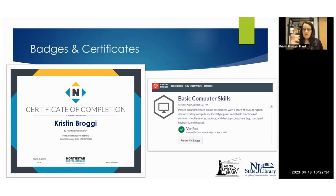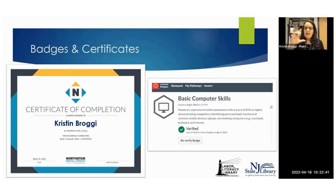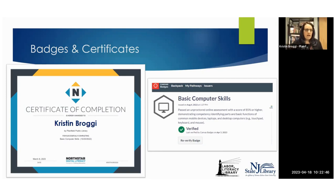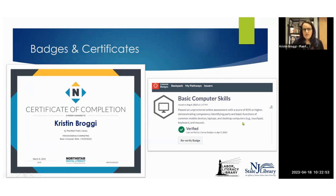If you're an employer checking me out to see what I know, you can click on that badge and it will verify what the badge is for. It says Kristen passed this test with 85% or higher, she didn't have a proctor, and here are some of the things that she demonstrated knowledge in. So even the badges on their own are relatively helpful information to have.